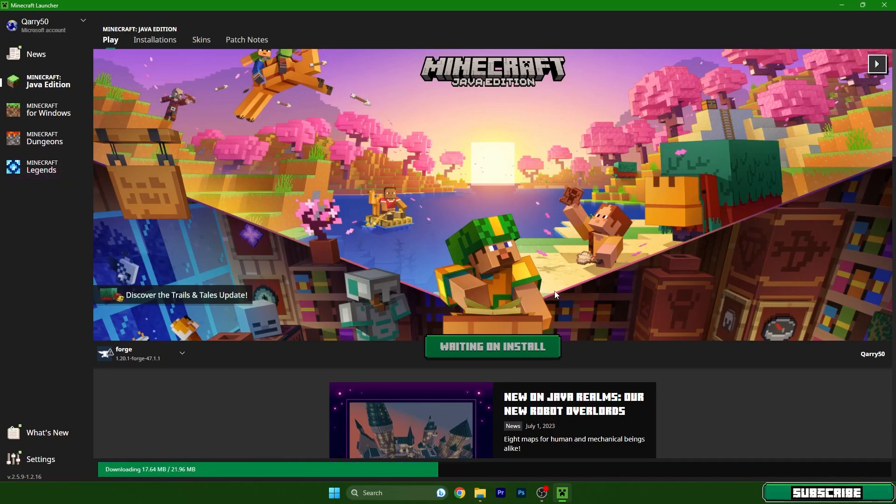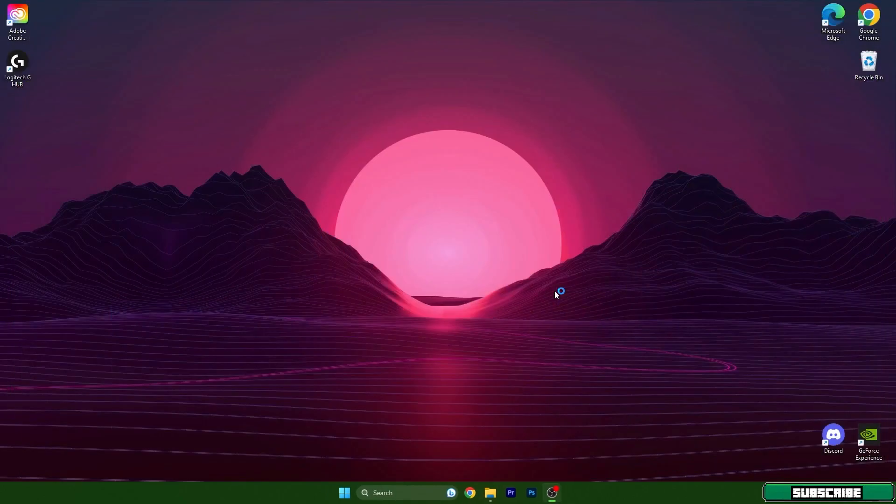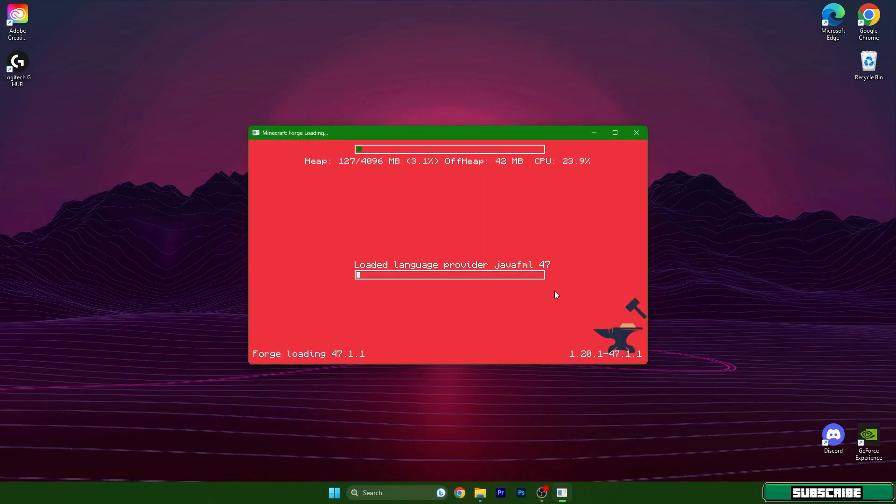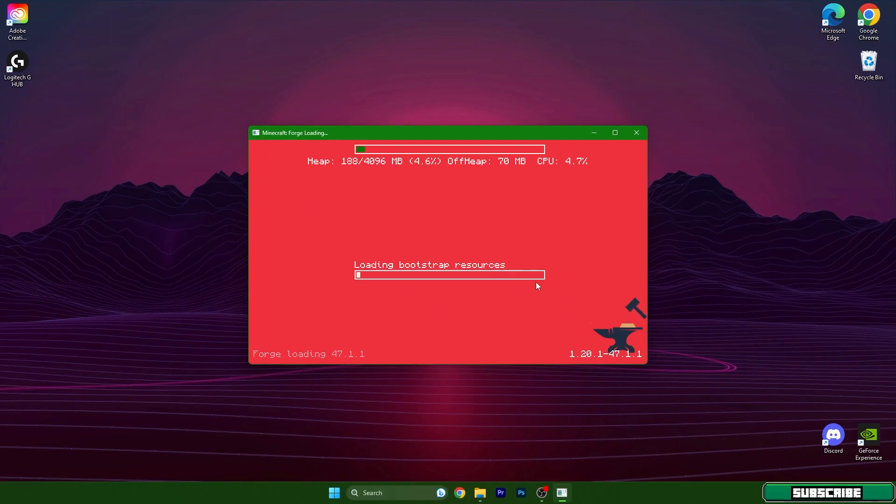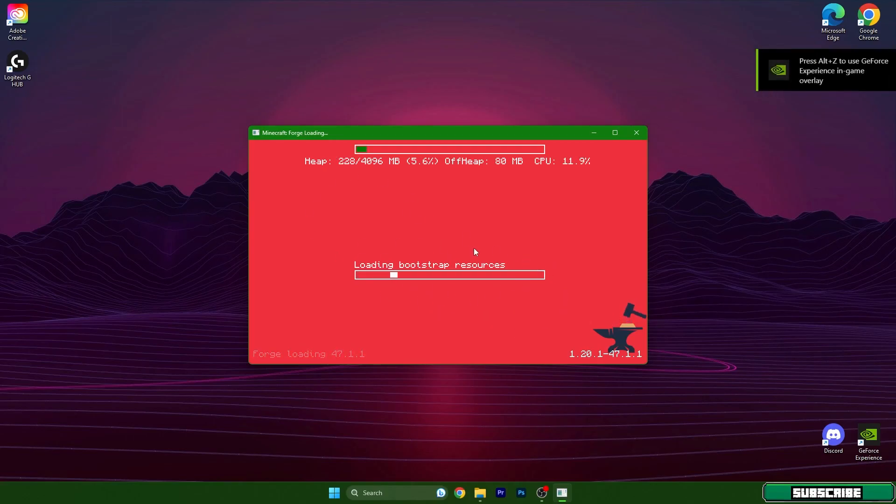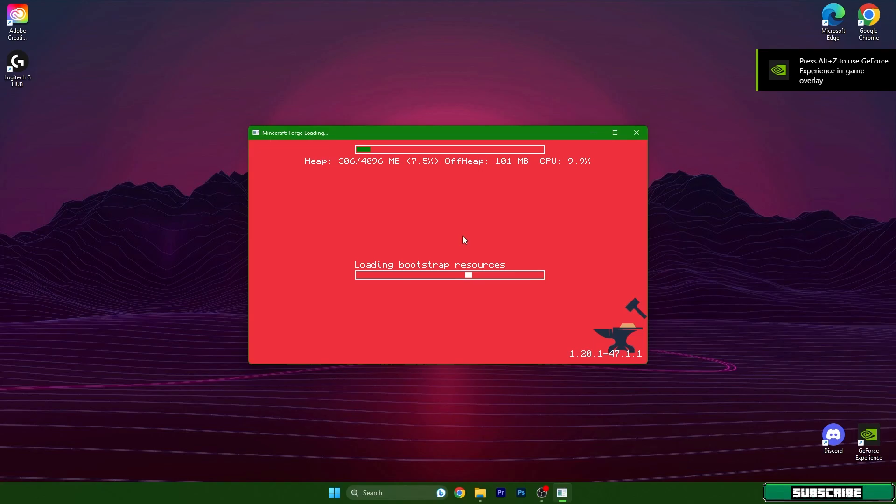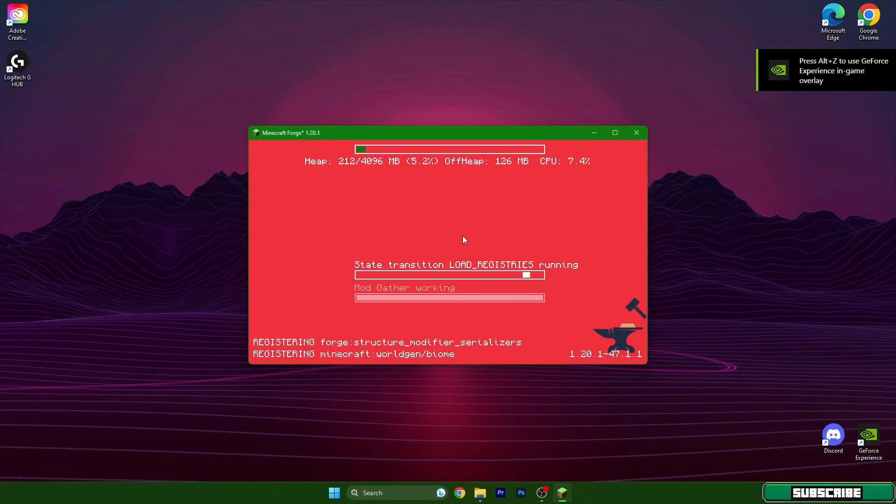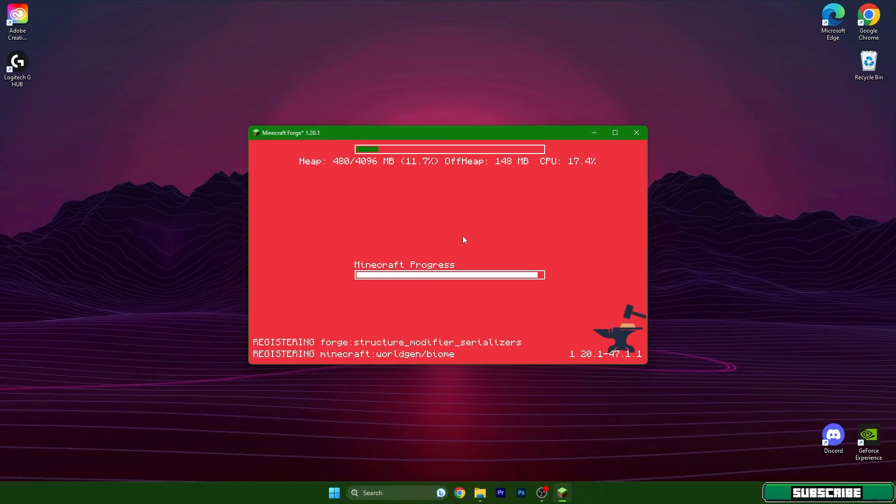Then we need to wait until we are in the Minecraft menu. From there I'll show you that I'm already using OptiForge. As you can see it's showing the loading screen and it looks completely different. So that means we have forge and Optifine as well. It's called OptiForge together.